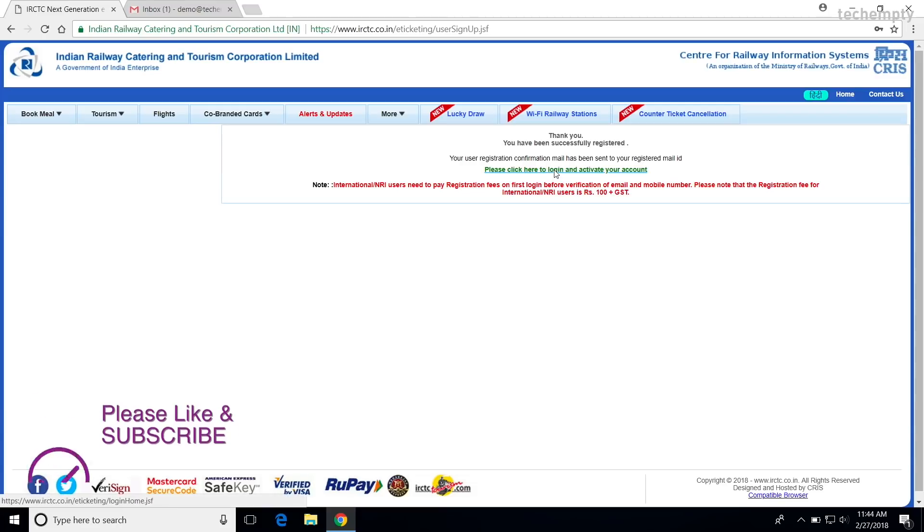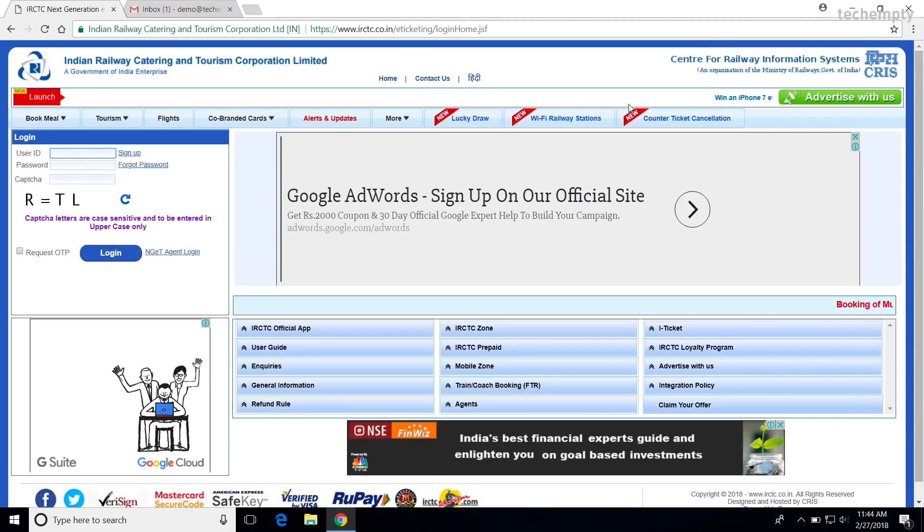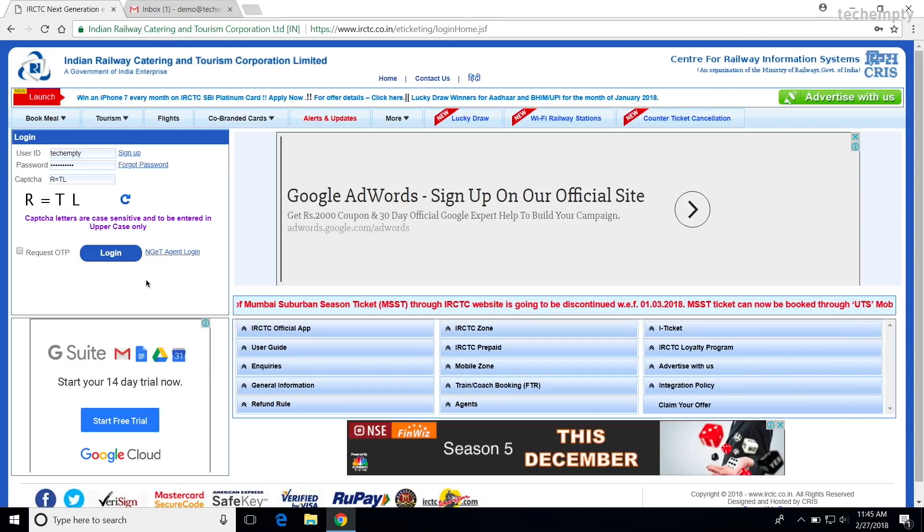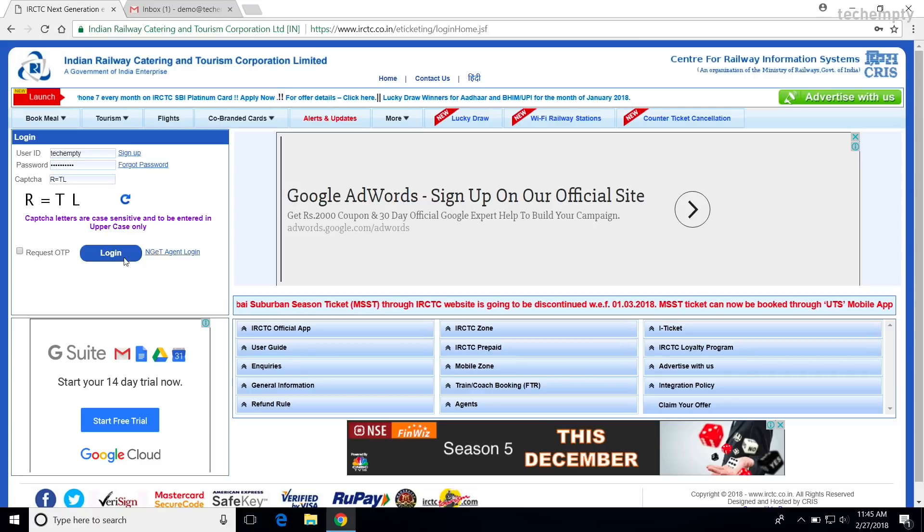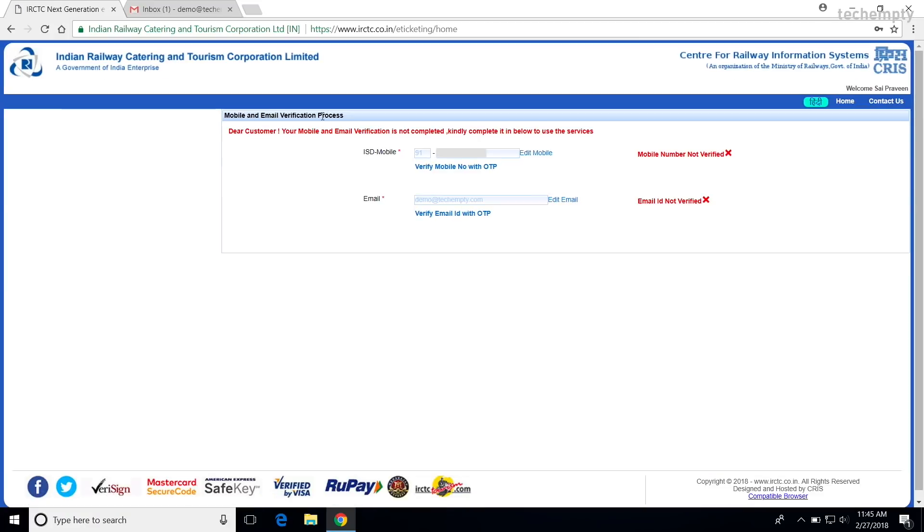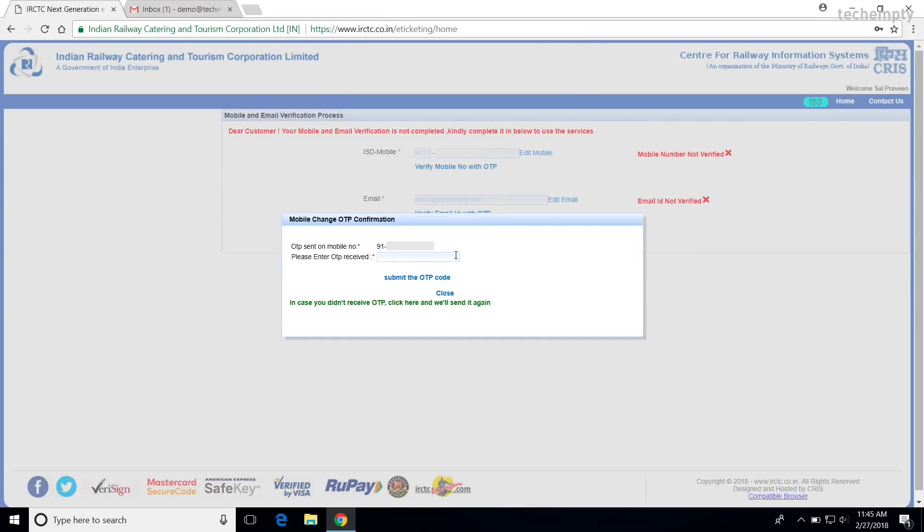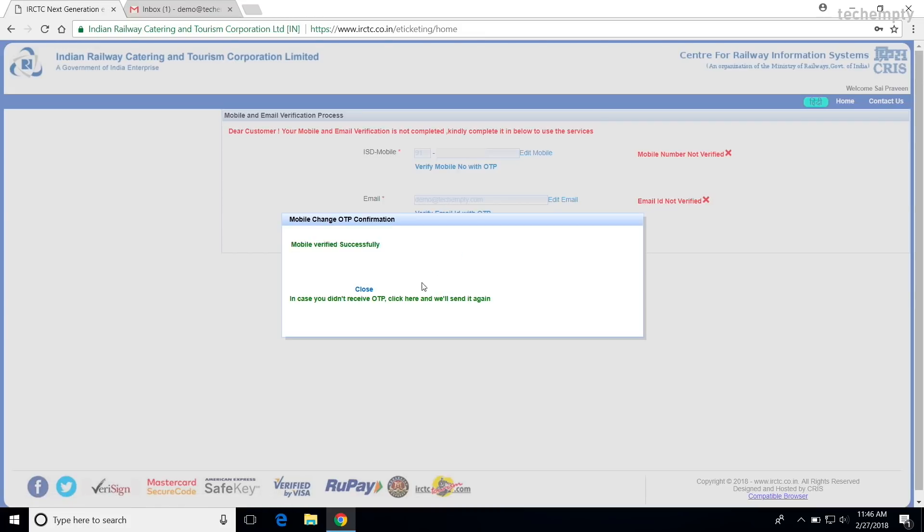Click on this activate account link and login with the user ID and password we just created. Once you get in, you will get this email and mobile verification screen. You can even edit the email and phone number right here if necessary. So now, choose verify mobile number with OTP and enter the code that was sent to your mobile number and click on submit the OTP code.